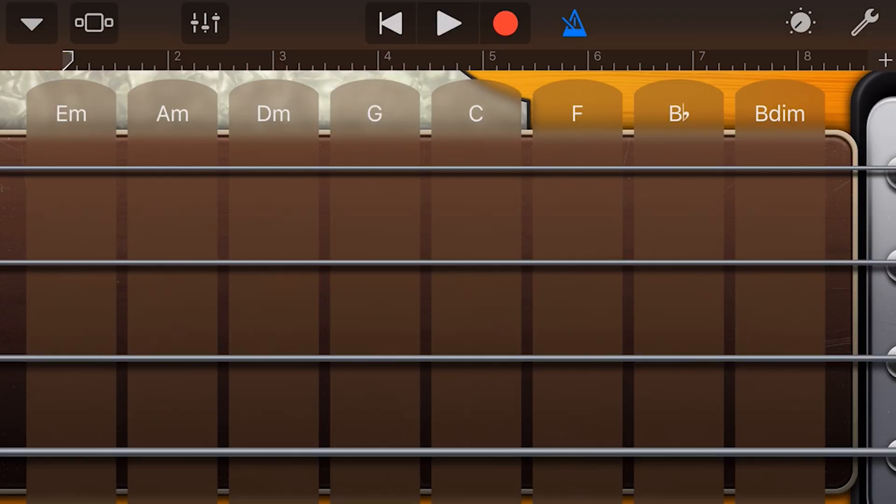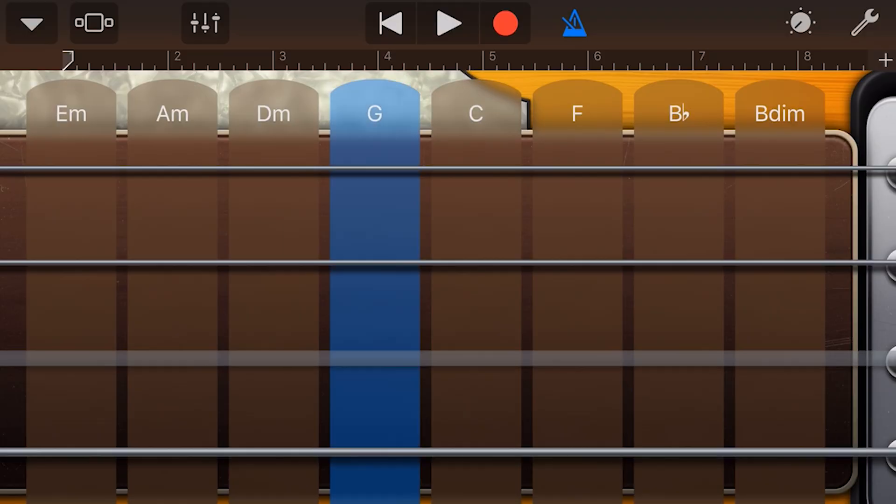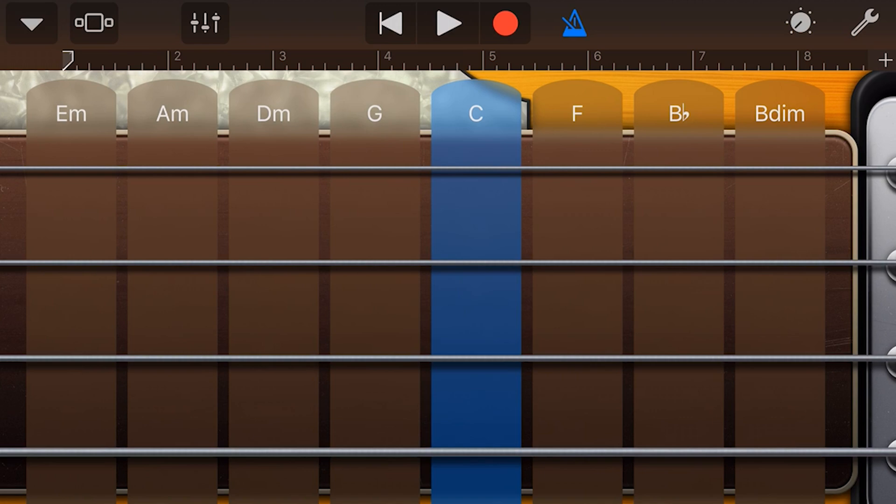To play bass notes in each of these chords, we just tap on the strings. Unlike the guitar, we can't tap the letter to get a chord, and we don't have any mute function here.